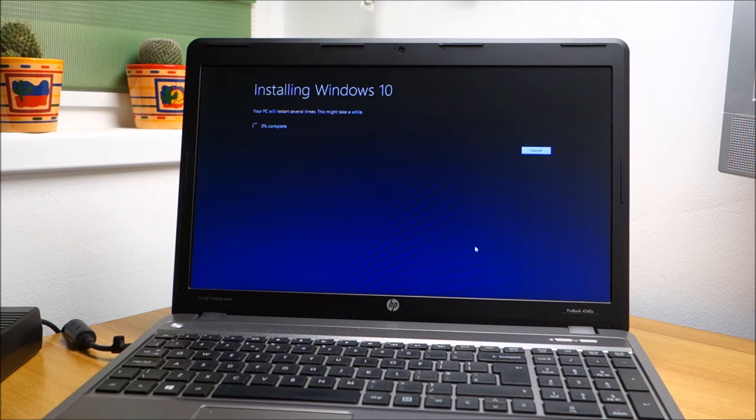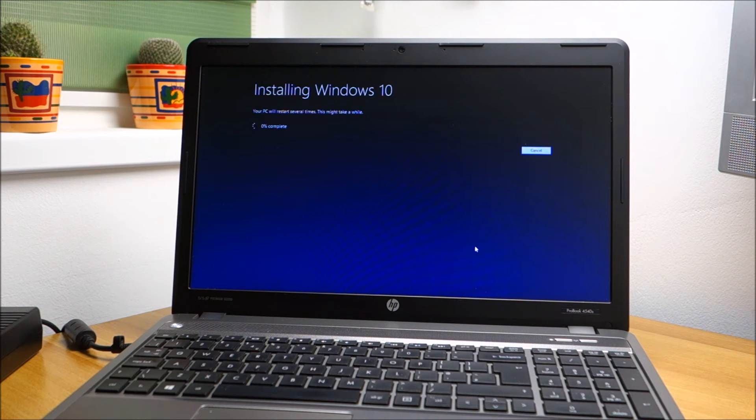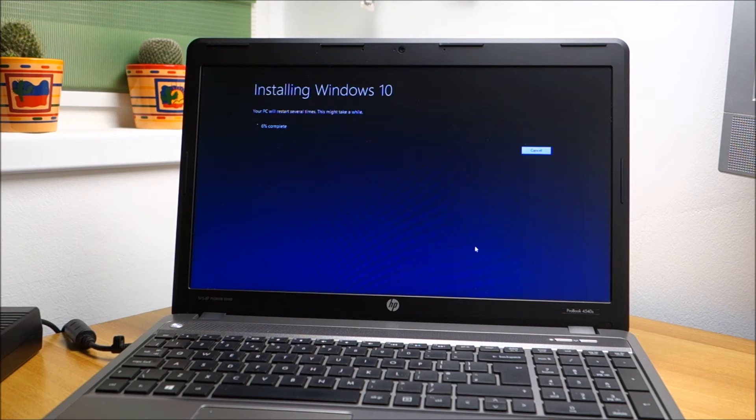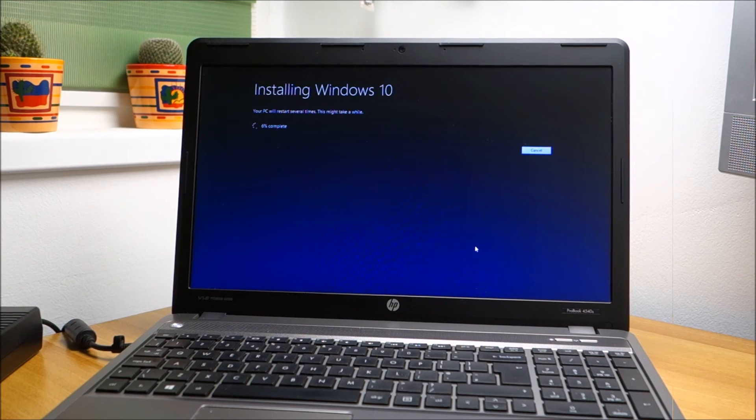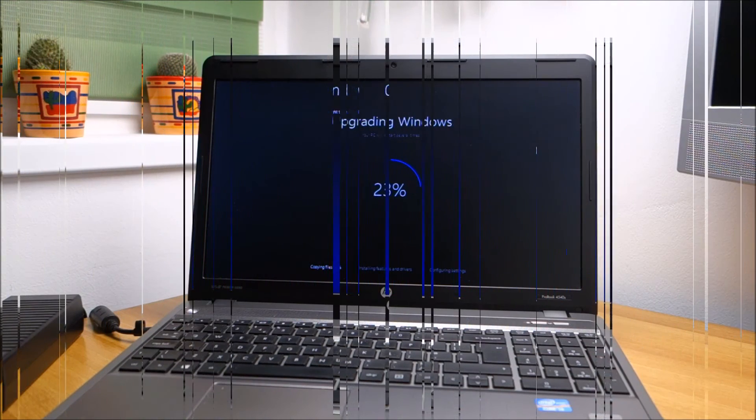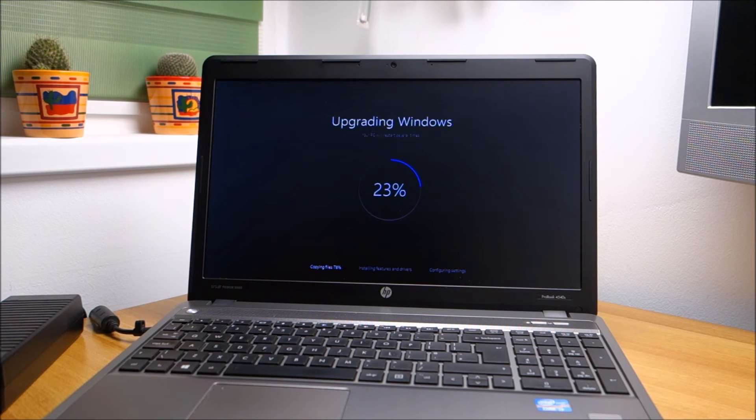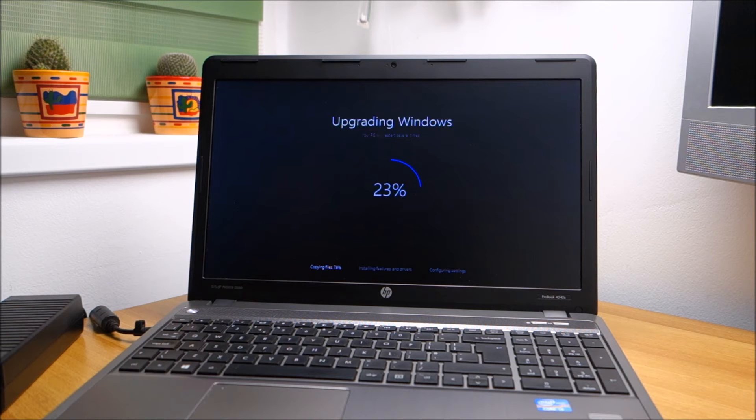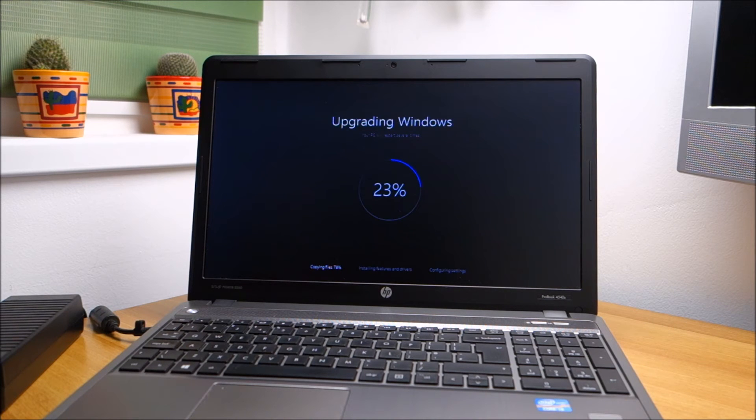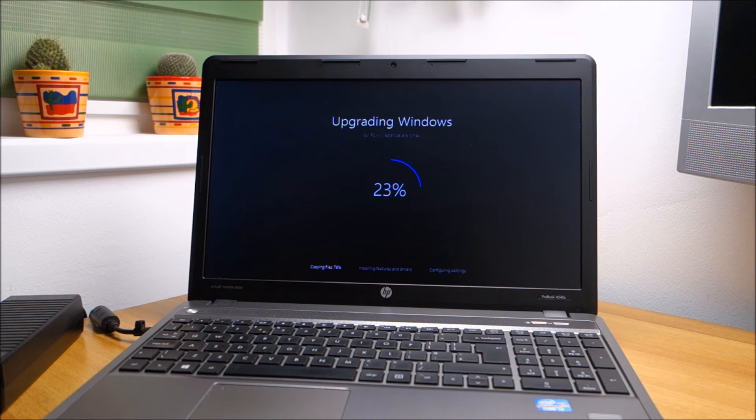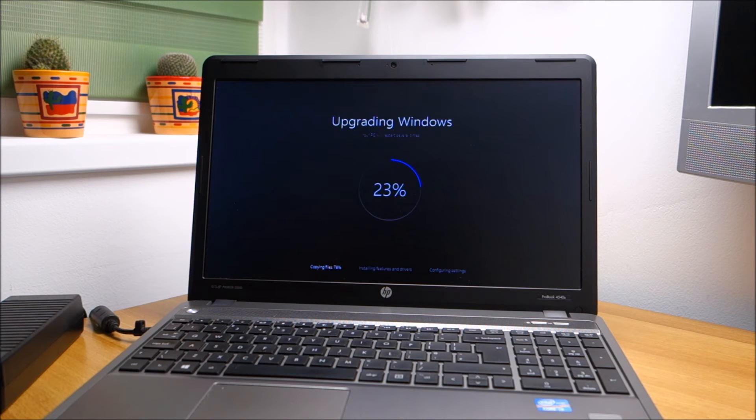As you can see, it's doing its thing and hopefully it will finish soon because it's late and I'm sleepy, but I want to get this done today. So yeah, I'm going to wait for it.